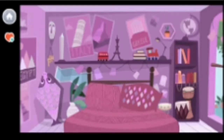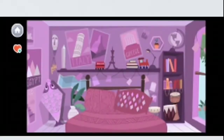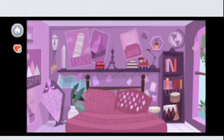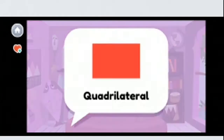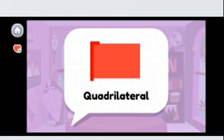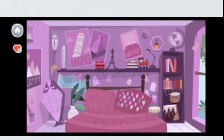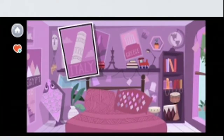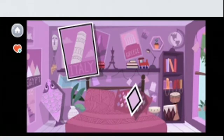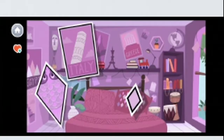In the video clip, characters play 'I Spy' with shapes, identifying quadrilaterals — shapes with four sides and four angles — found in objects around a house, reinforcing the concept of association through an engaging activity.